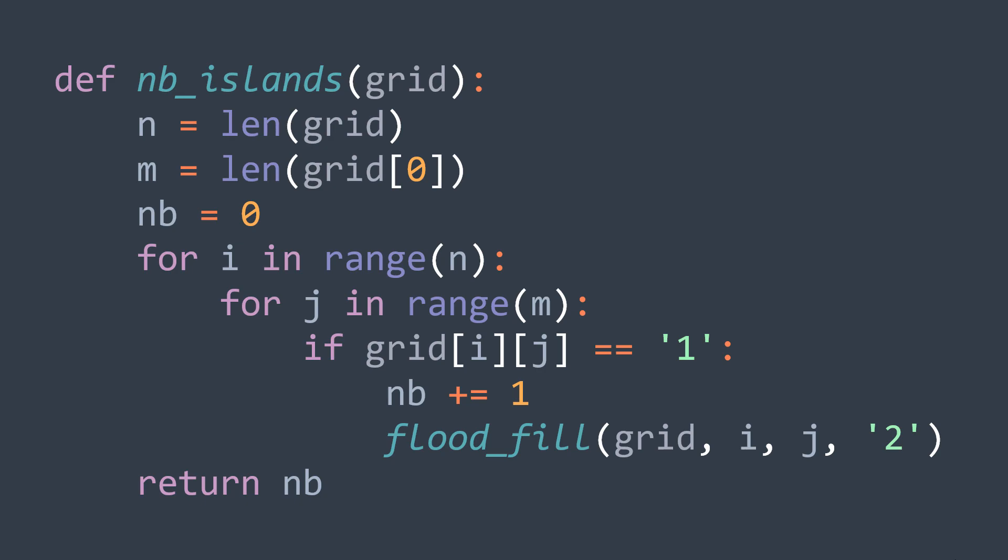Now try to find the time complexity of this function knowing that we said in the last video the time complexity of the flood fill algorithm is O(n times m).